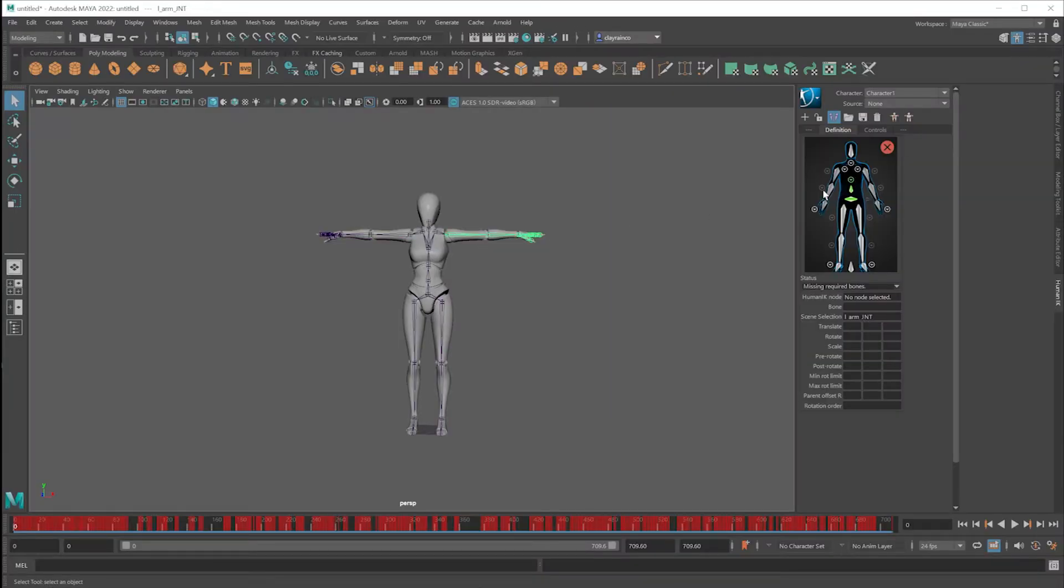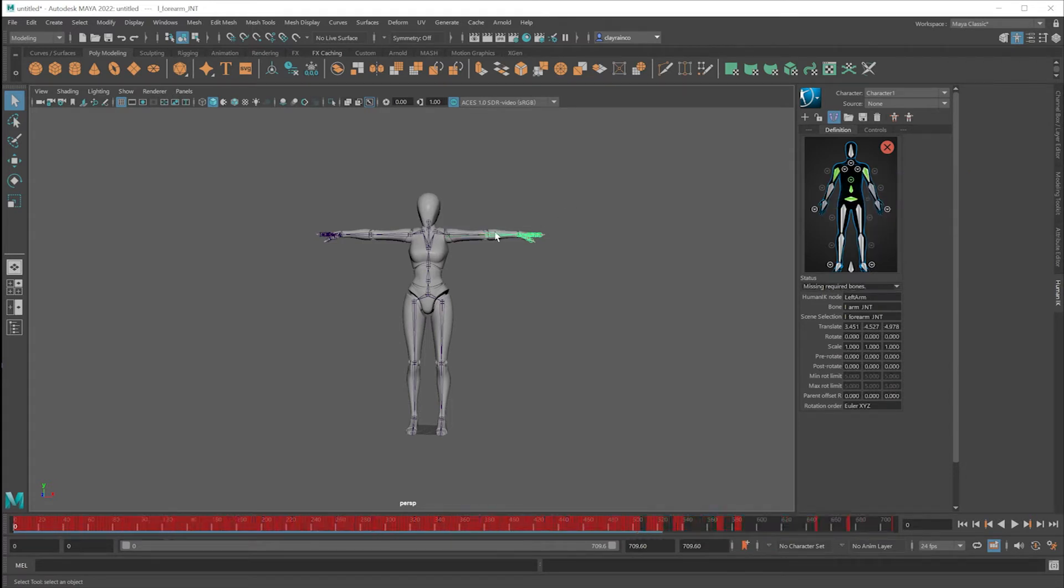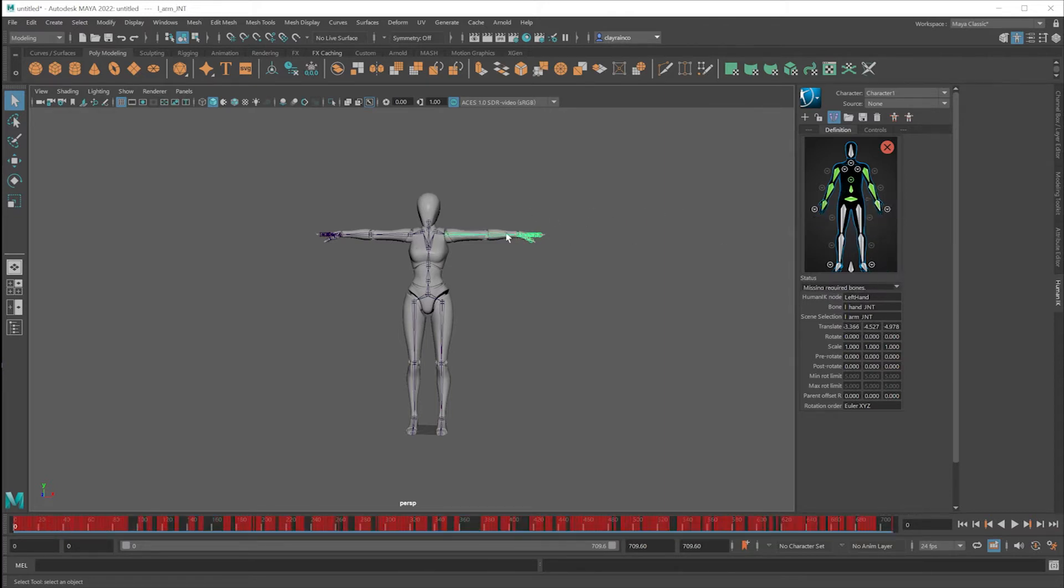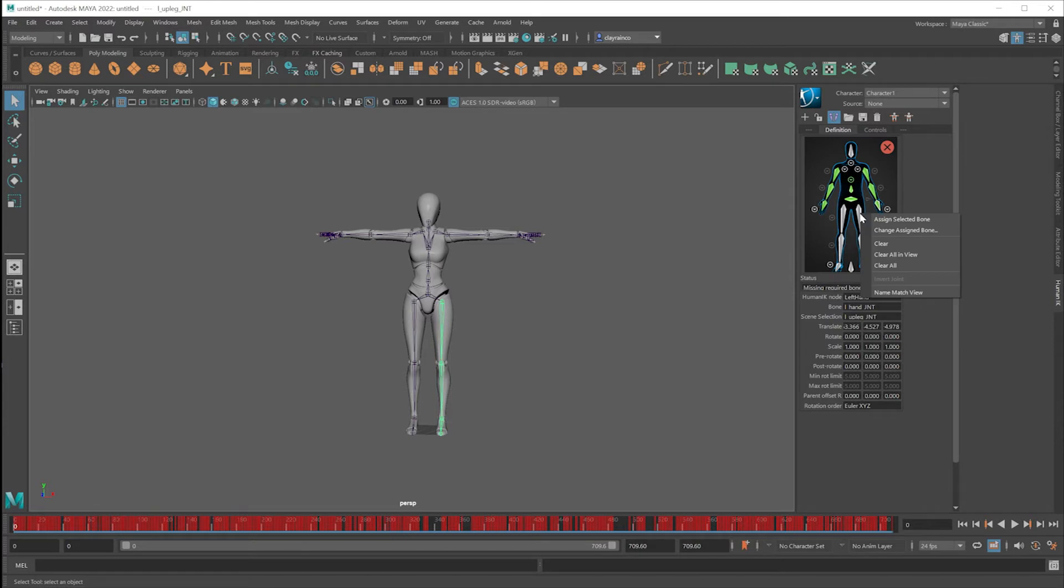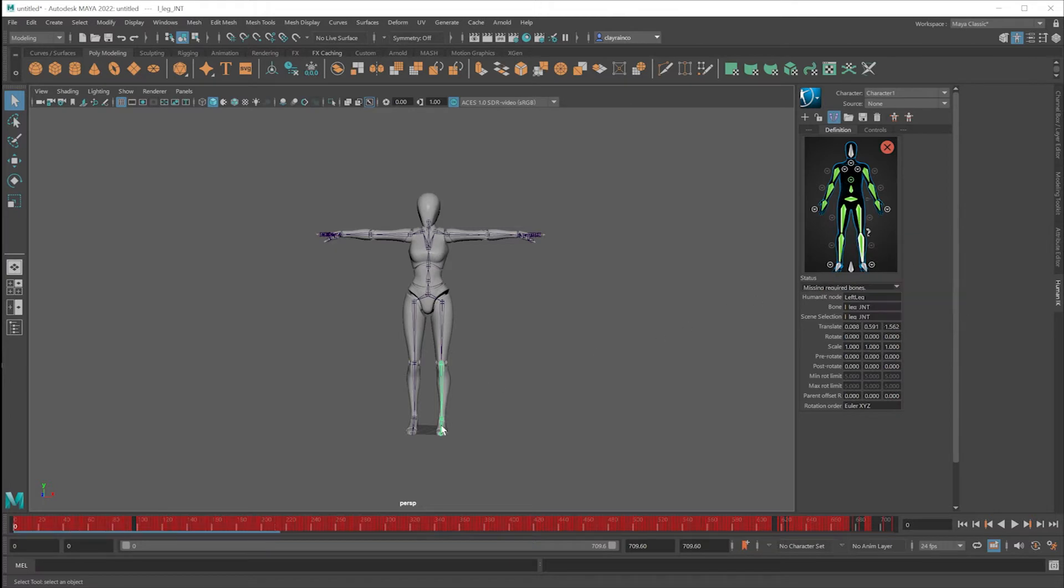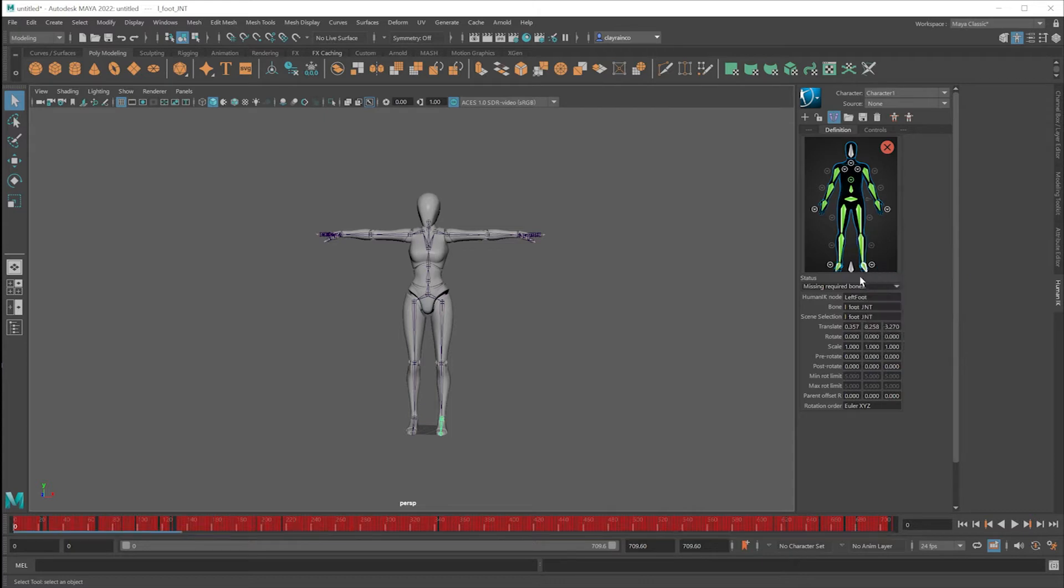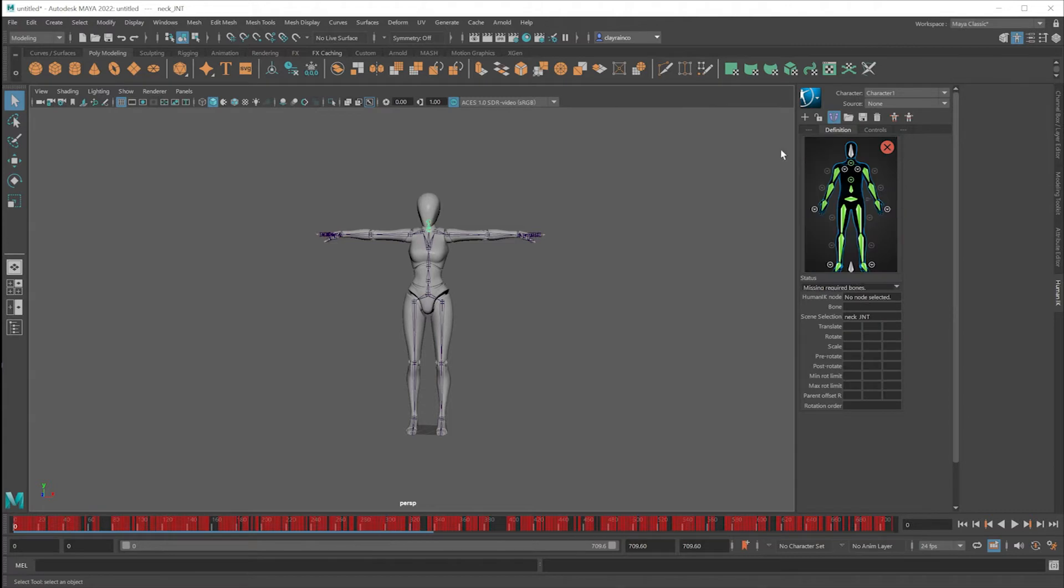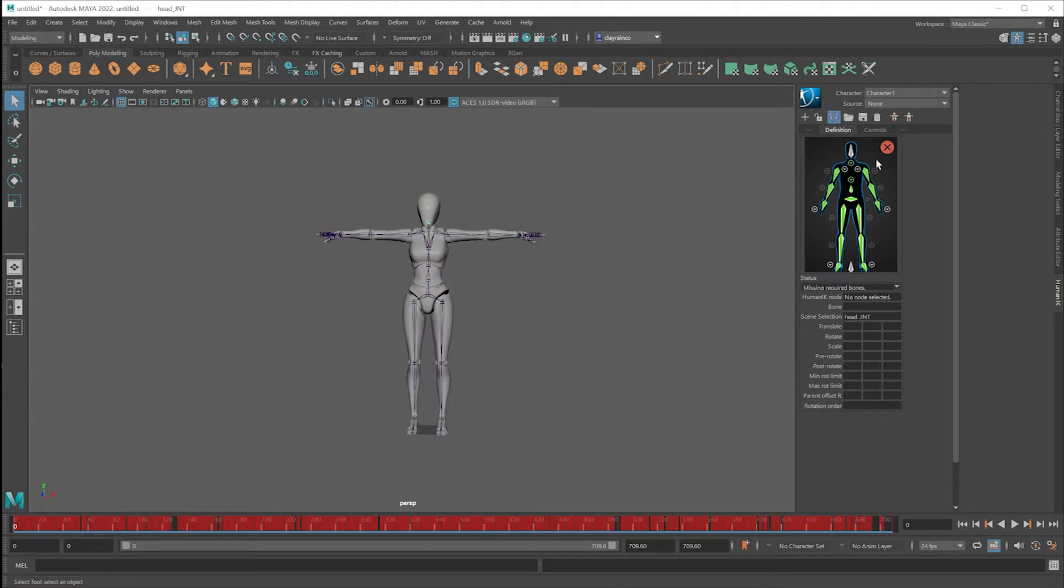Let me do the upper arm. And then you can move down to the lower arm, the hand. Once you finish one side, you can see that it's mirrored onto the other side. Same thing with the ankle or the foot right here, left foot. Assign selected bone. I'm going to assign this one to the neck. And this one, last one right there to the head.